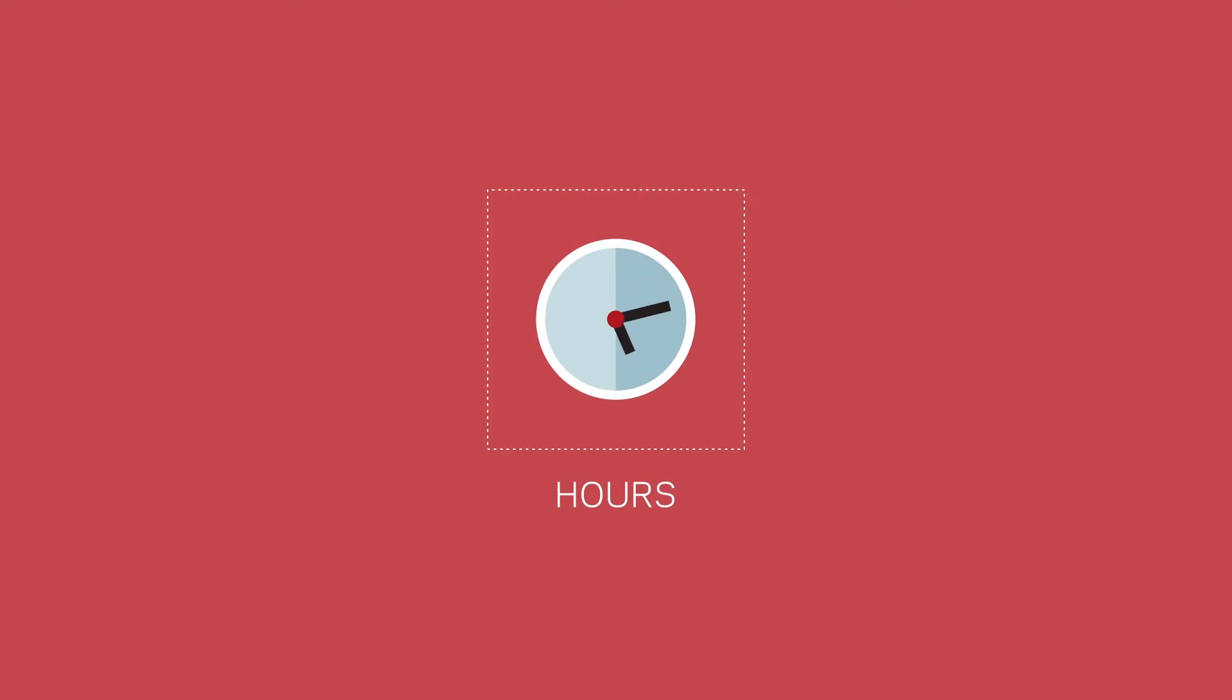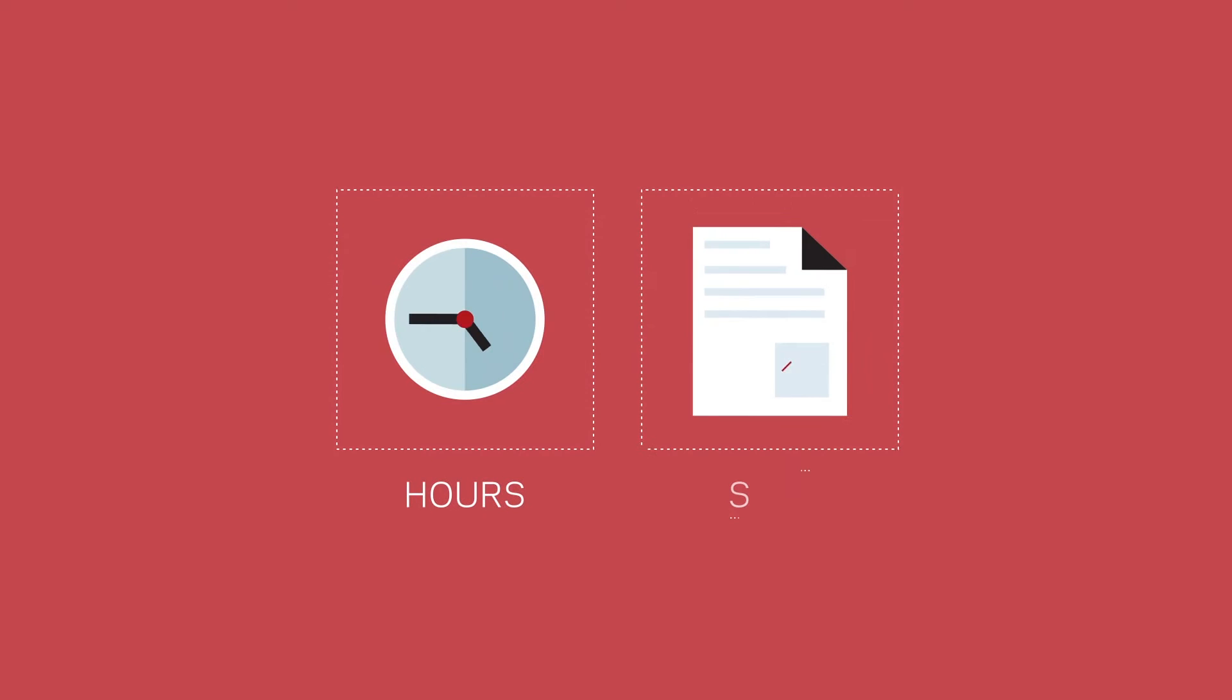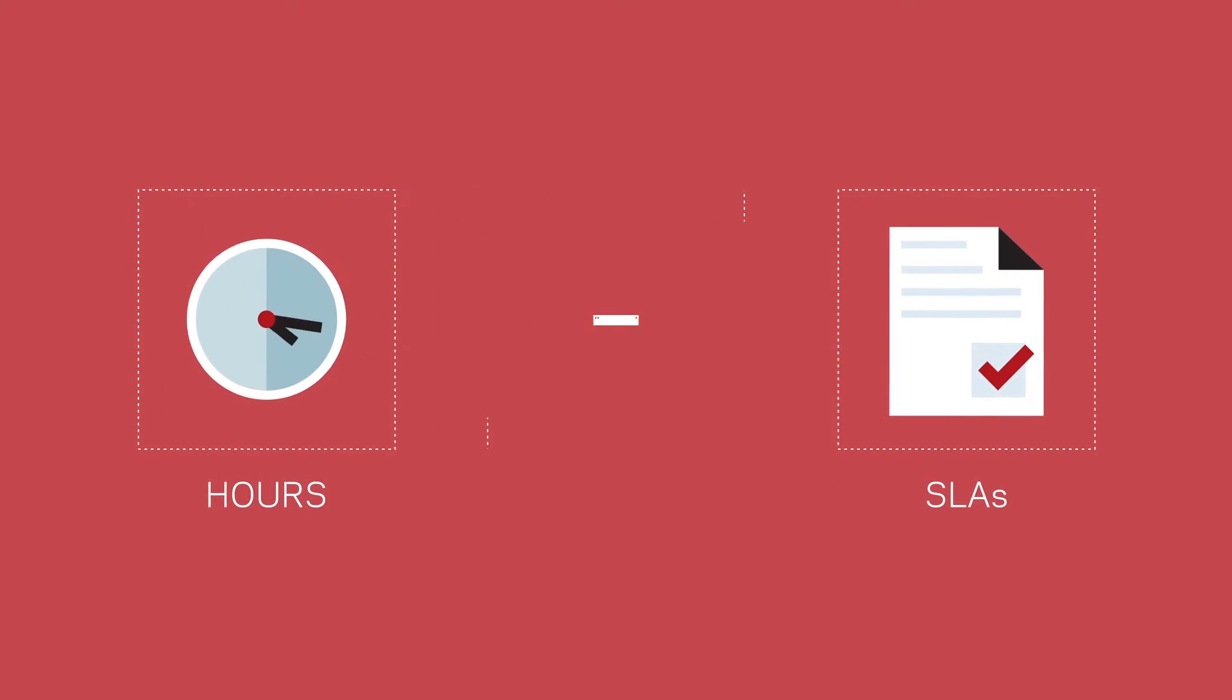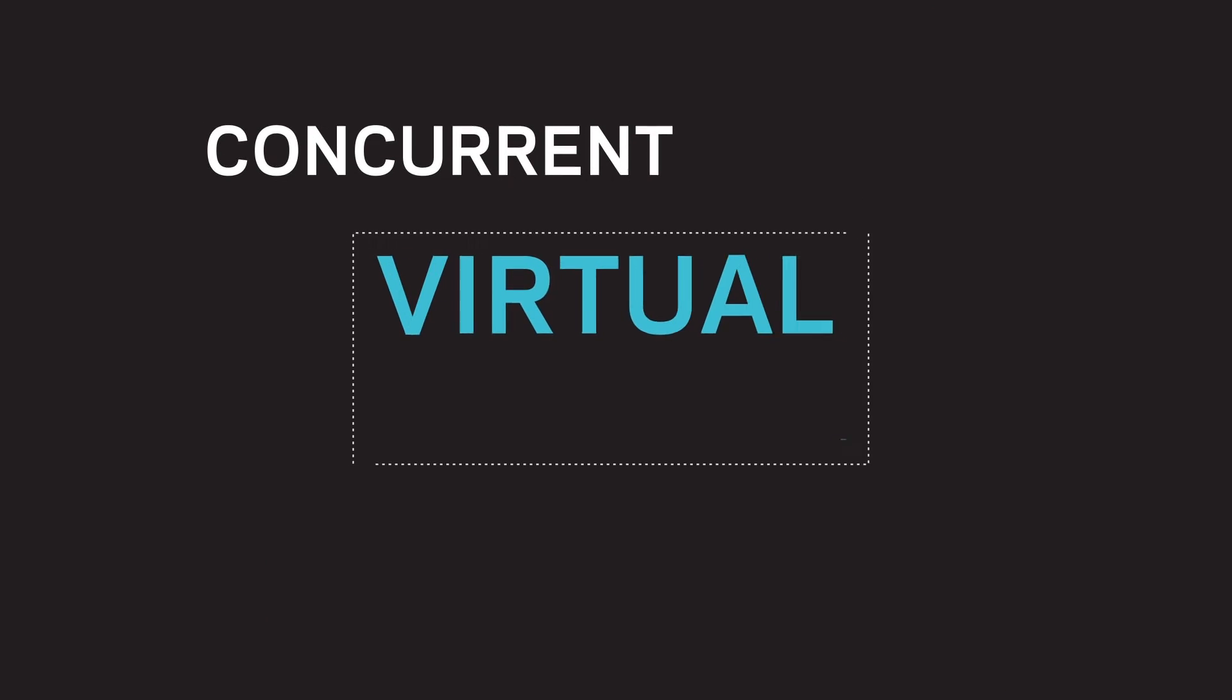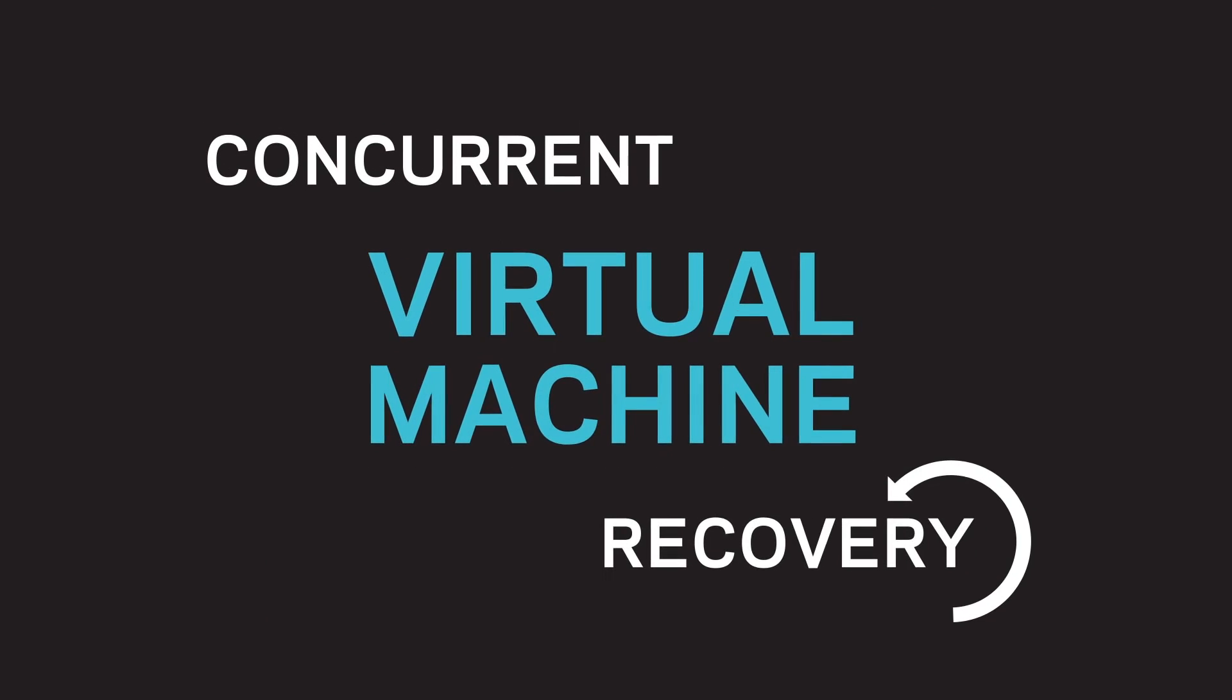Helping to save you hours, enable you to meet your SLAs, and achieve shorter backup windows. Also tested was concurrent virtual machine recovery.